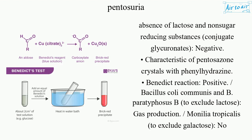Characteristic pentosazone crystals form with phenylhydrazine; Benedict reaction is positive. Bacillus coli communis and B. paratyphosus B are used to exclude lactose by gas production. Candida tropicalis is used to exclude galactose; no fermentation occurs.